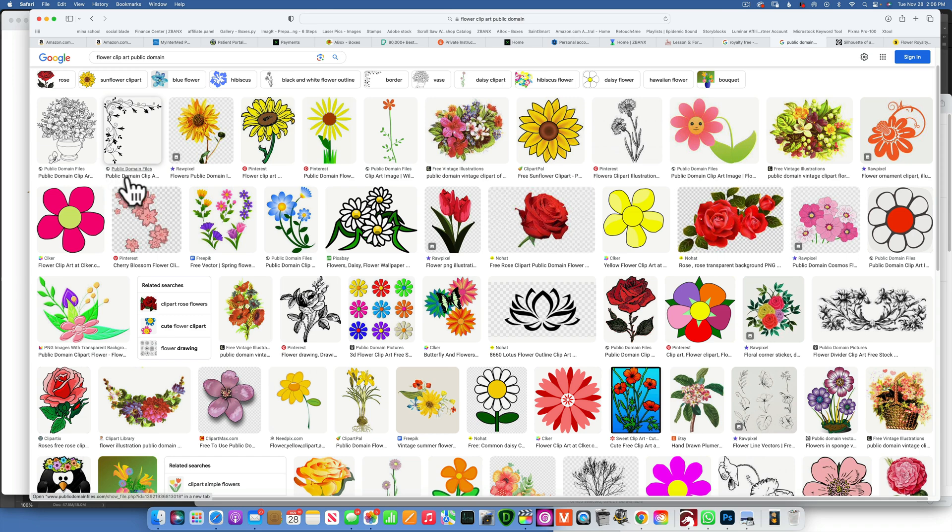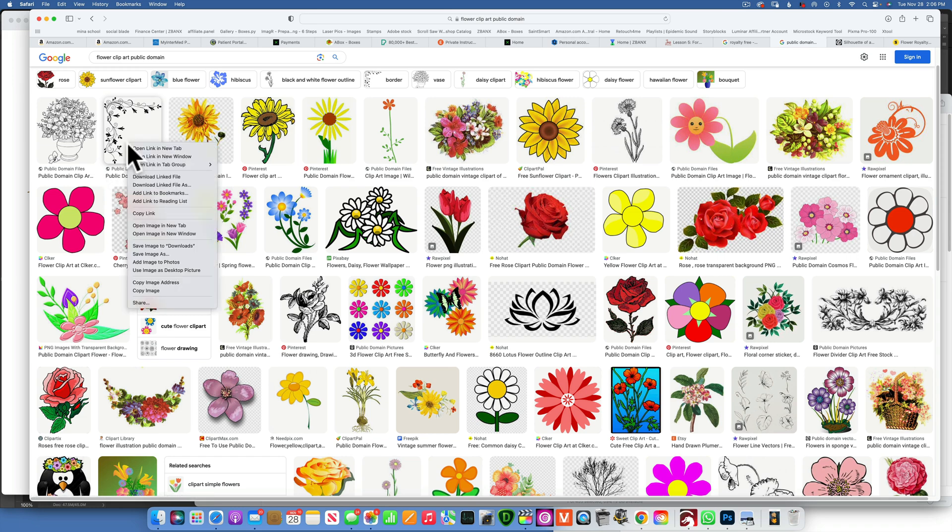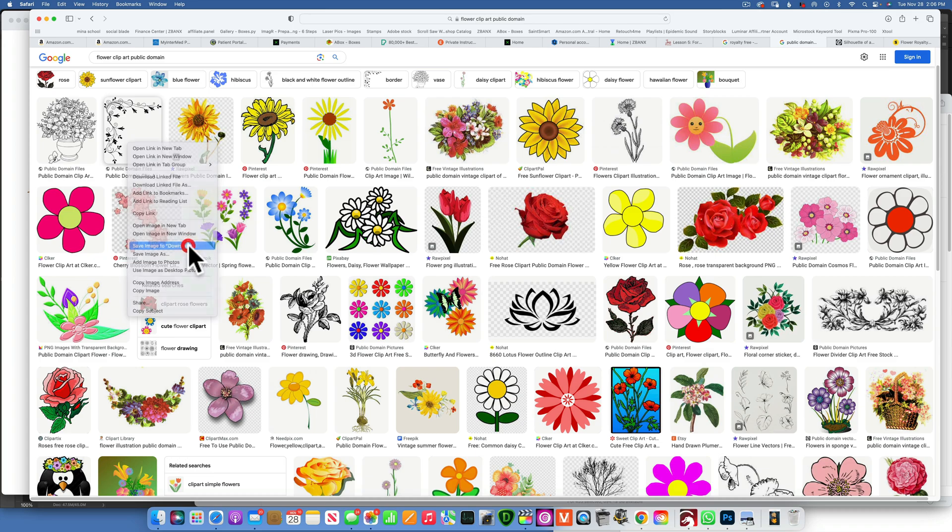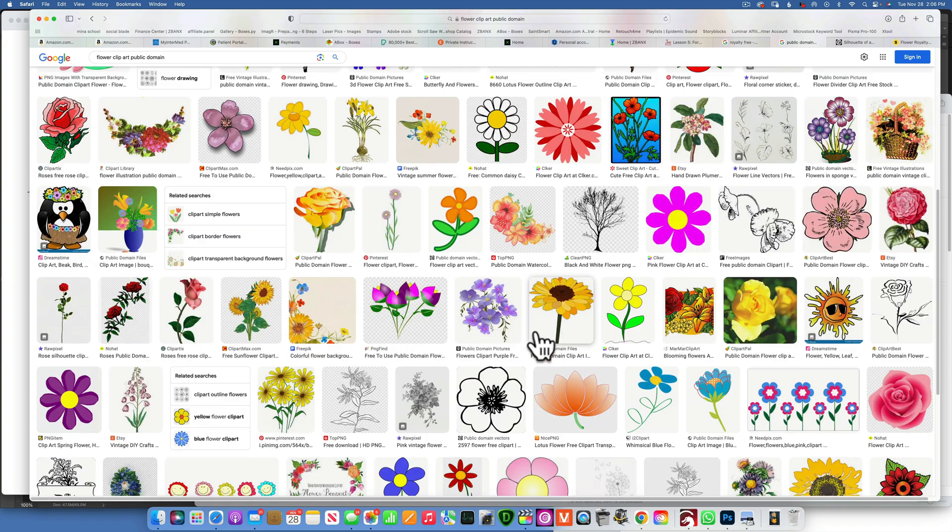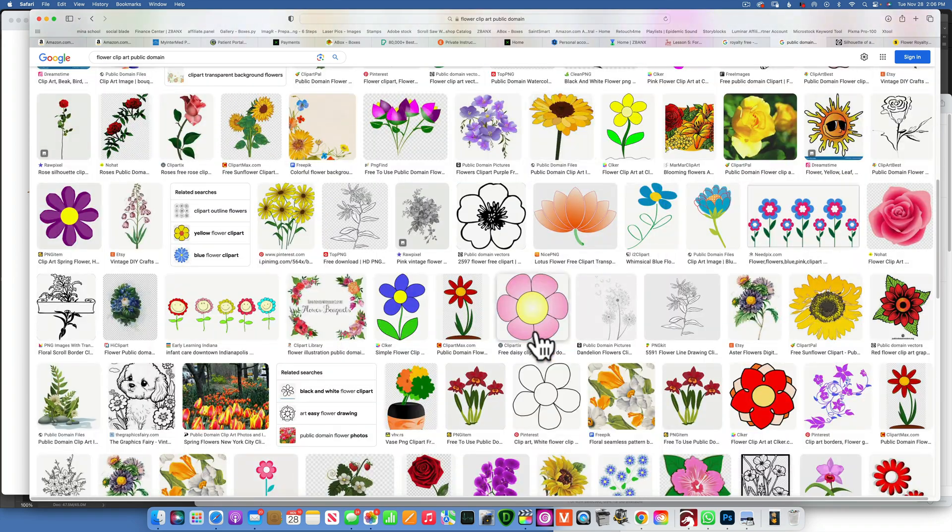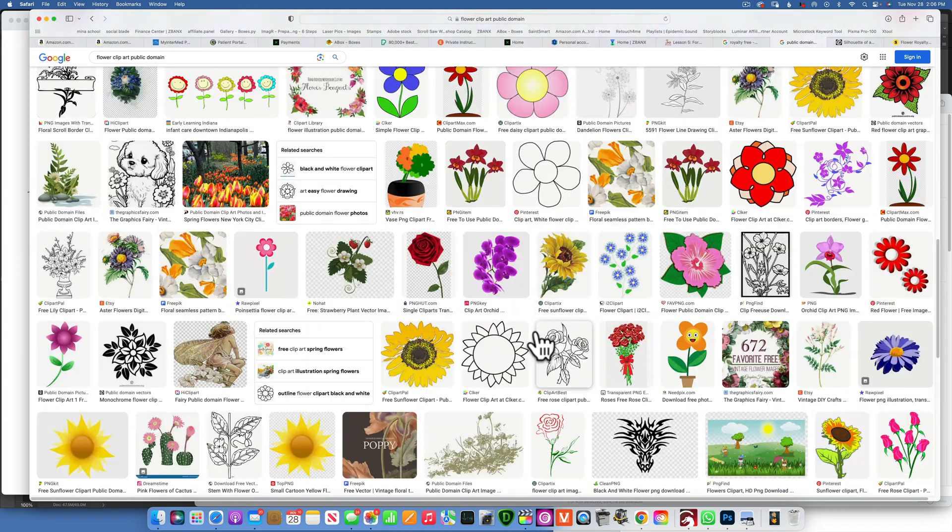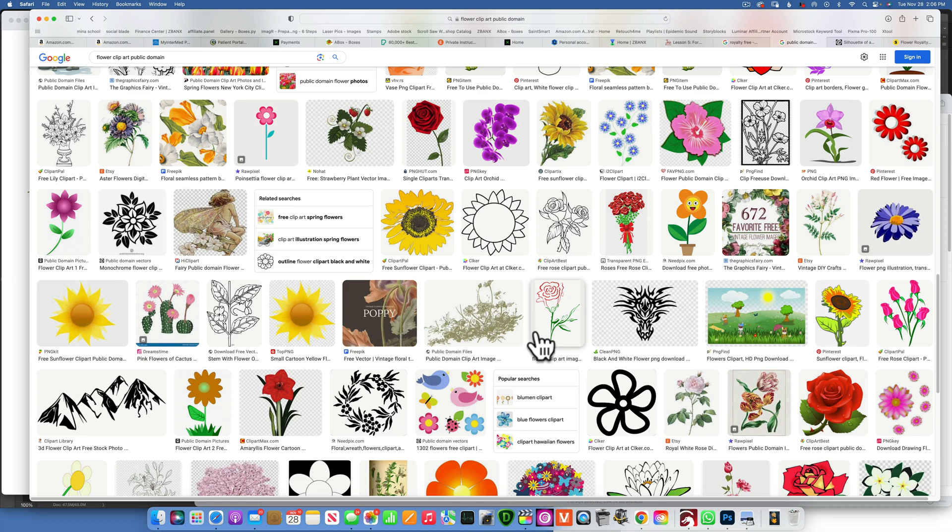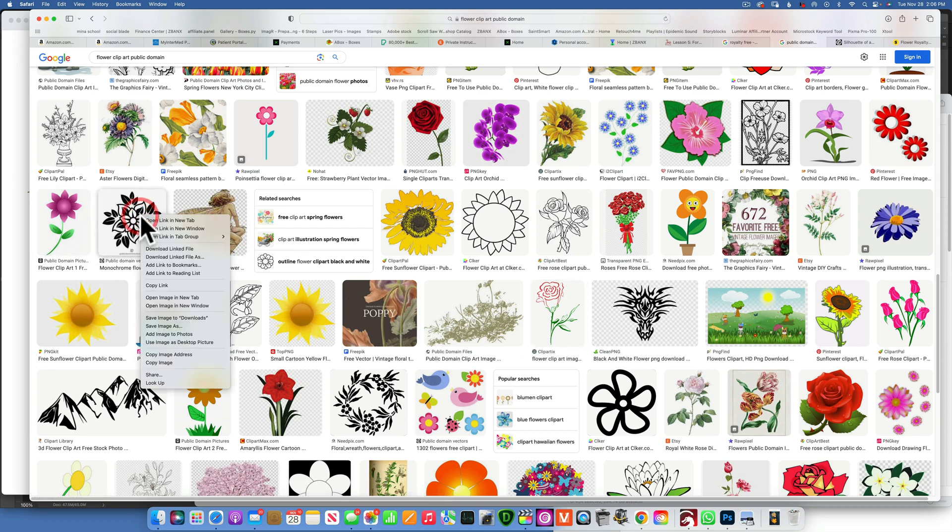Like this one, you will see it says public domain. So if I right click on this one and then save image to downloads, we saved it. Let's see if we can find another one. This is another public domain one, so I can right click on it, save image to downloads.